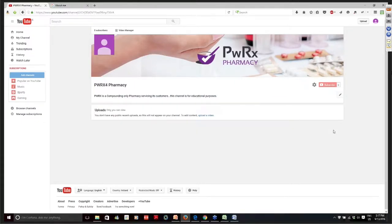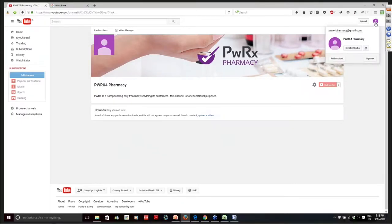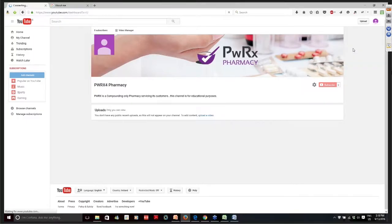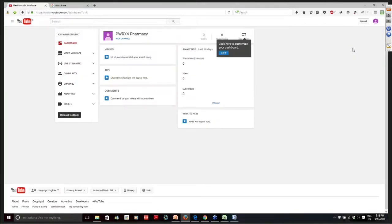The next thing I want to do is add a channel description — it's about your business. So PWRX is a compounding-only pharmacy servicing its customers. You put whatever text you want in to describe the channel, describe your business, and describe what the channel is all about. So this channel is for educational purposes. Then click Done. That's the aesthetics of the channel created, but there are a couple of things that have to be done to actually verify the channel and connect it to your website.